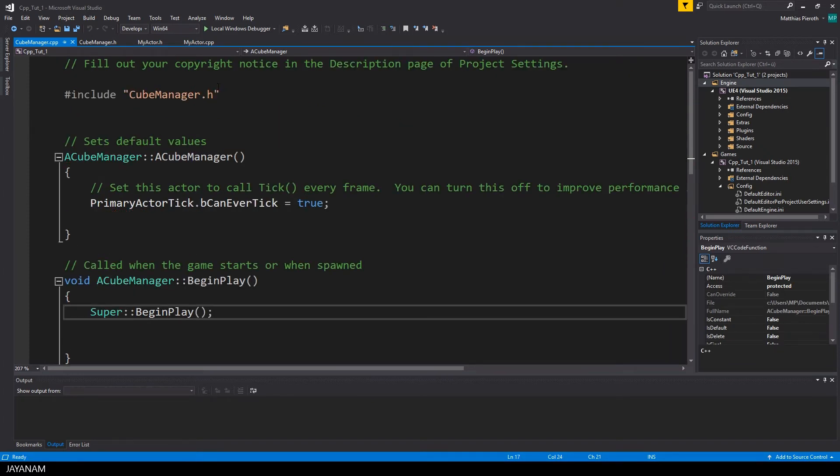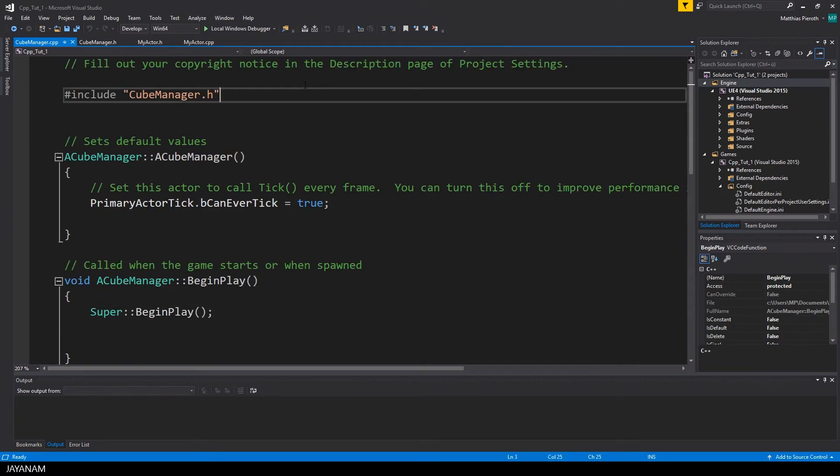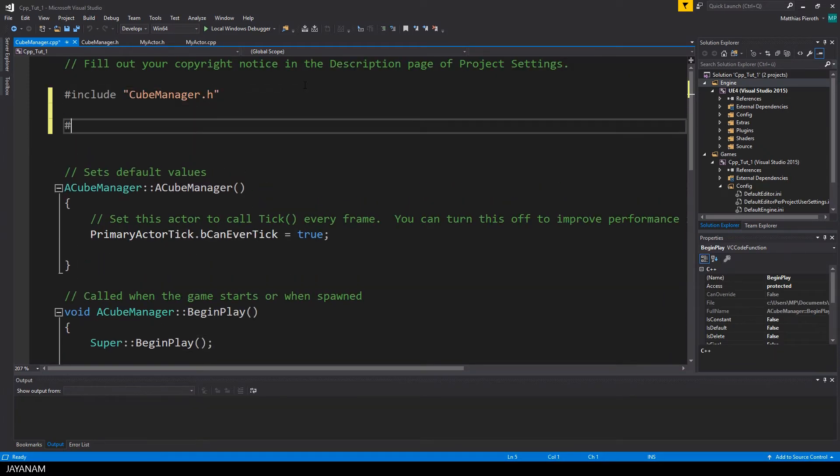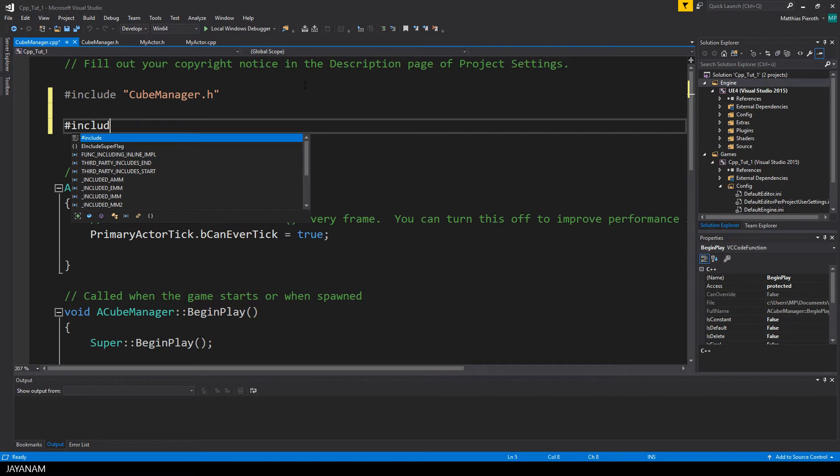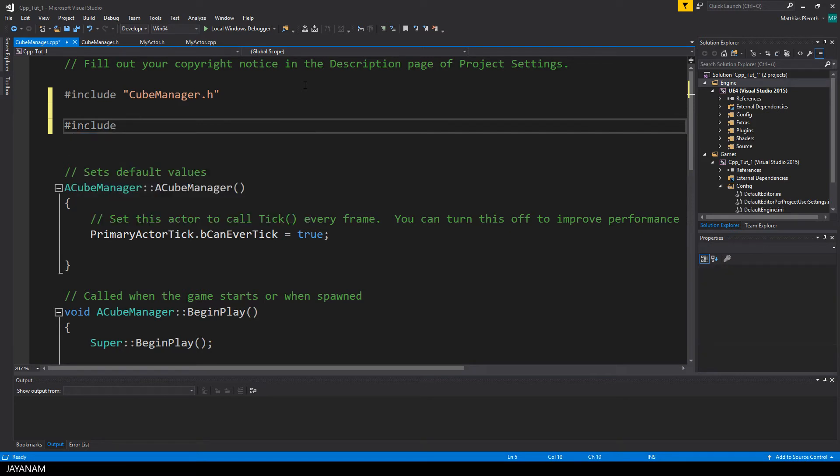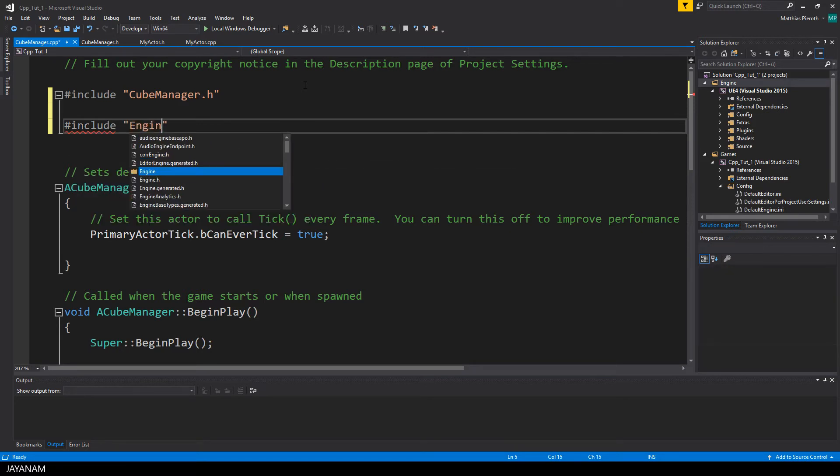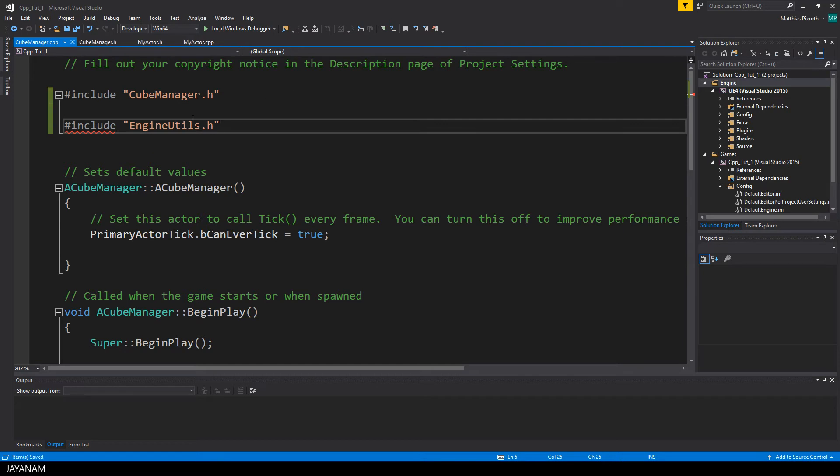Now the next step. I don't want to add all the cubes in this level manually to the array. I want this class to be able to find them automatically. So I include a header called engineUtils.